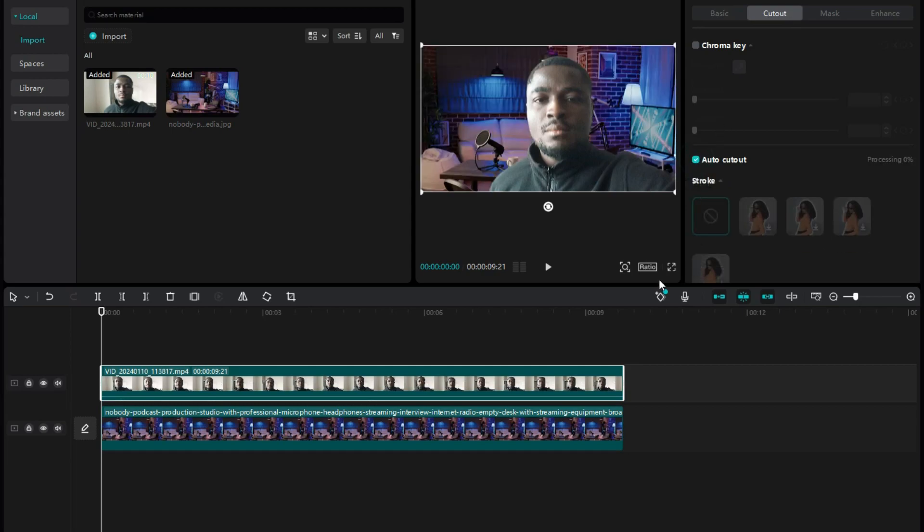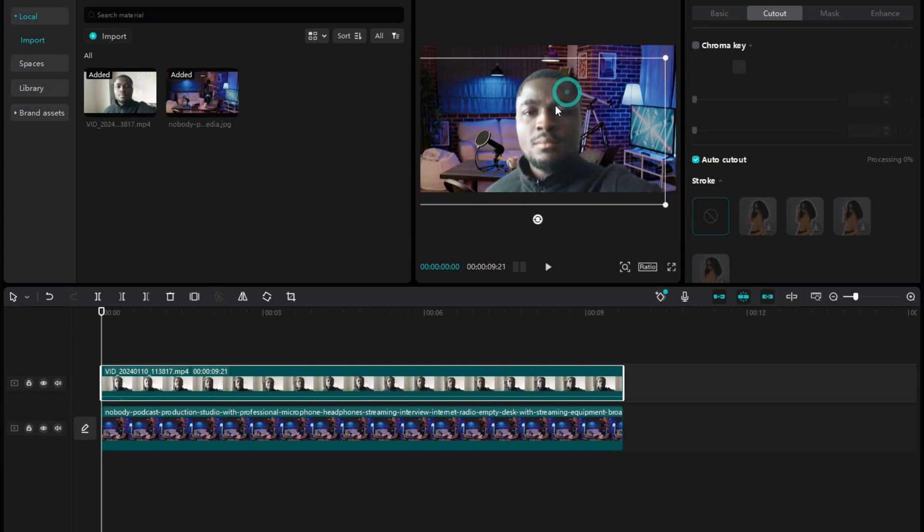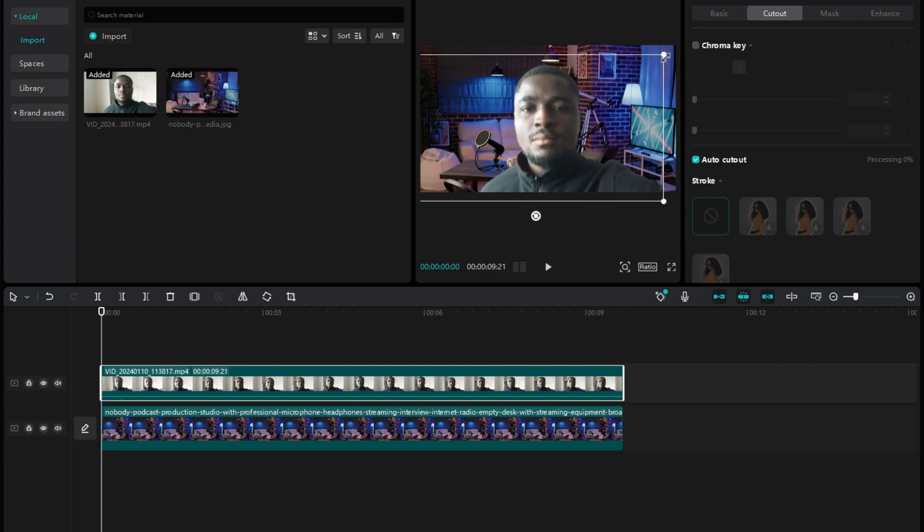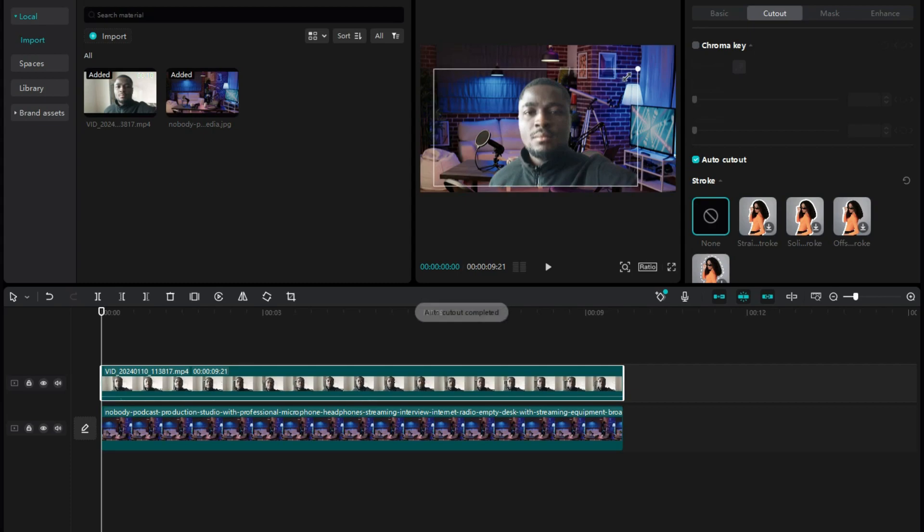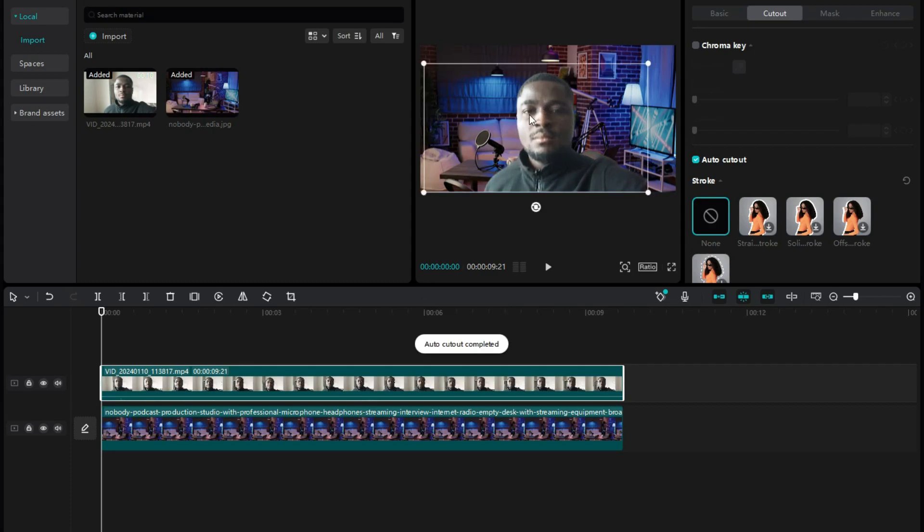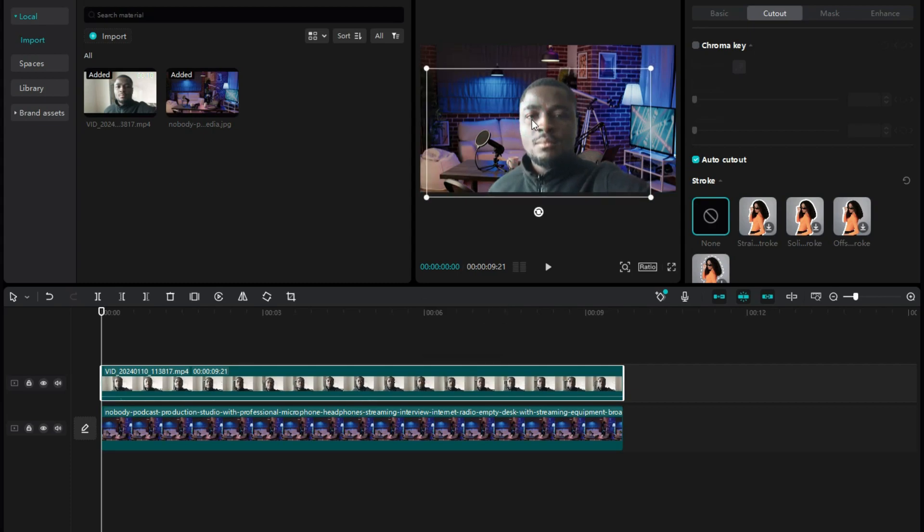You can see that my video's background has now been removed. To adjust the size of the video, just click on the edges of the video and adjust to fit how you want it to be.